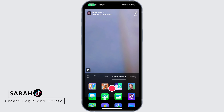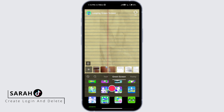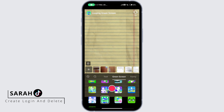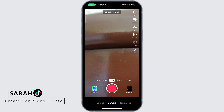Select which green screen effect that you'd like. I'm just going to select this one. Now you can select the photos or click on plus to see all your photos, and then click on this red button to start recording.